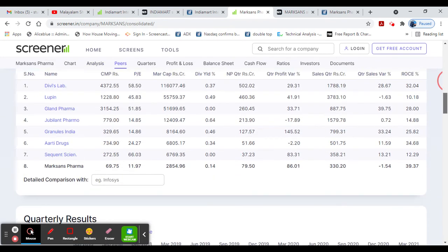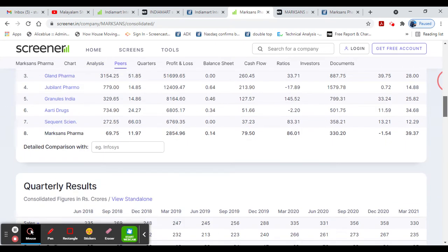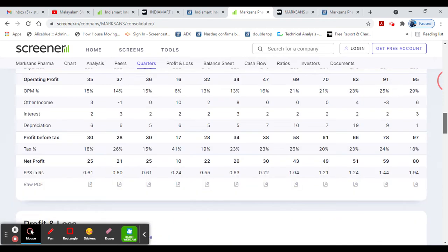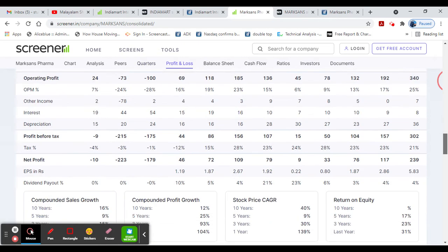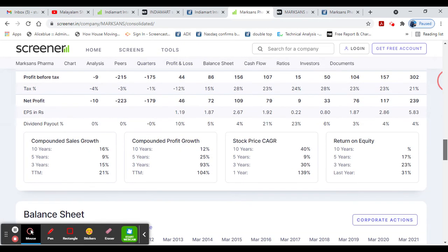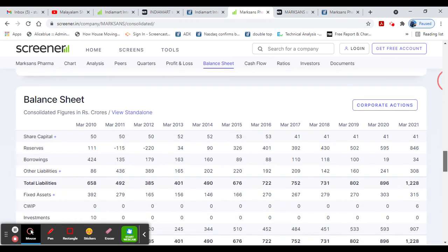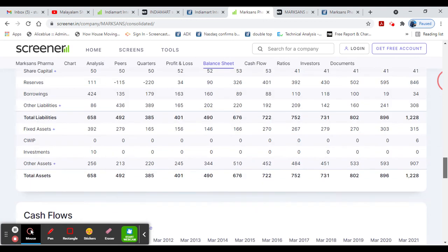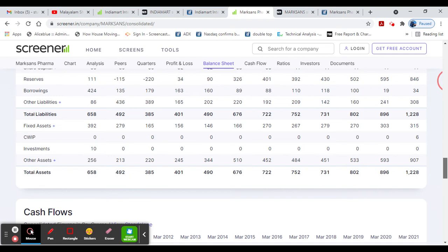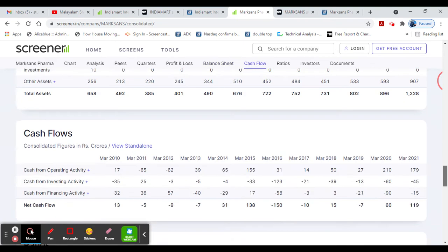In Pharma stocks, there is great demand for COVID-19. Sales, Operating Profit, and Net Profit are better. Overall Sales, Profit, and CAGR are better. Reserves are better. Borrowings and Total Assets have increased.